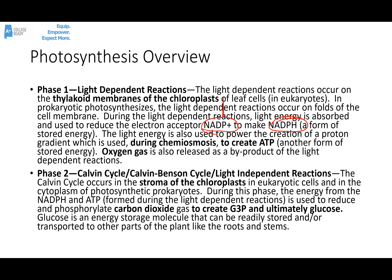Phase two, the Calvin cycle, happens in the stroma, the outer liquidy part of the chloroplast. It happens in the cytoplasm of photosynthetic prokaryotes. During this phase, the energy from the NADPH and ATP made during the light-dependent reactions is used to reduce and phosphorylate carbon dioxide gas to create G3P. That G3P is usually used to make glucose. Glucose is important because it's an energy storage molecule that can be readily stored and transported to other parts of the plant. ATP and NADPH are energy storage molecules but they're very unstable, very hard to store and transfer — that's why making glucose is important for a plant.